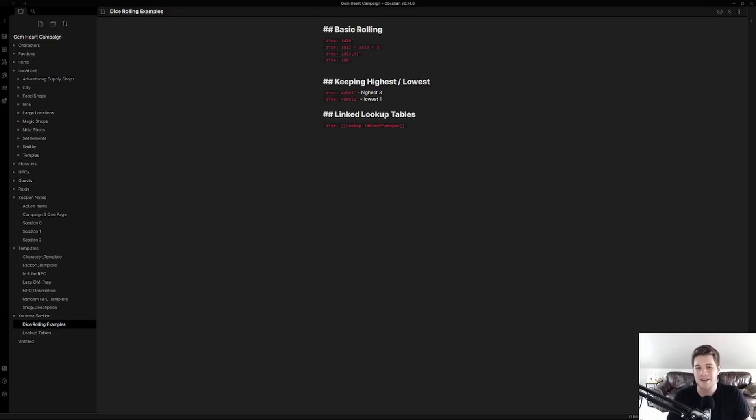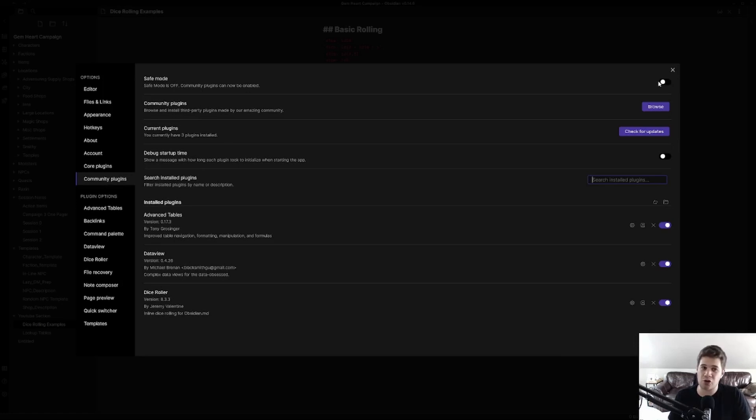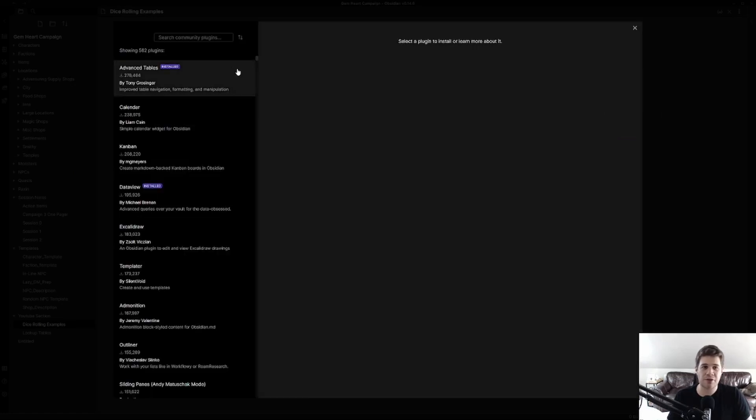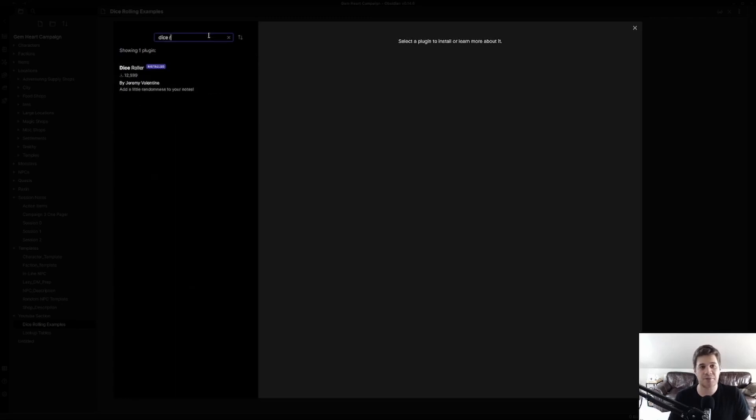Before we begin, let's go over the plugins and plugin settings we're going to be using for this tutorial. We're going to jump into the bottom left-hand side here, type in community plugins, turn off safe mode, click on browse, and install the following two plugins.